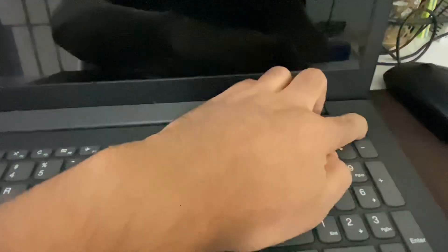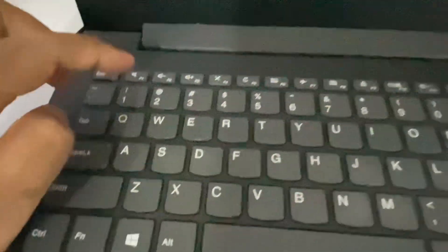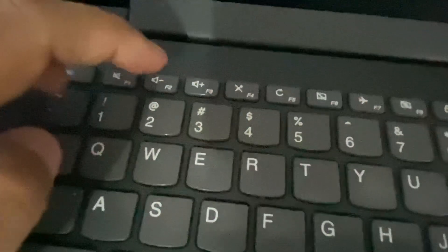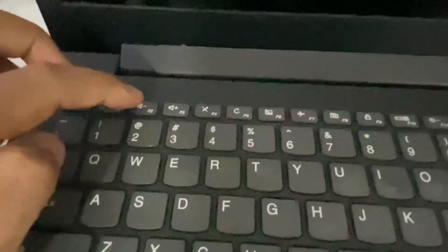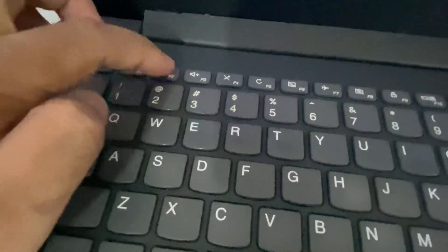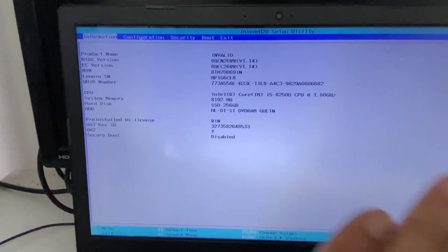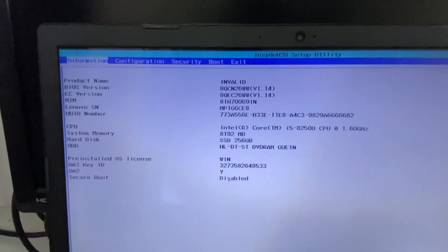First, shut down your laptop. Then turn on your PC, and within a second start pressing the F2 key. I will show you the complete process: turn on the laptop and immediately start pressing the F2 key to open BIOS. So here are the BIOS settings as you can see.